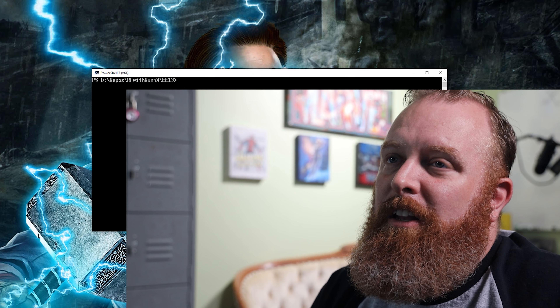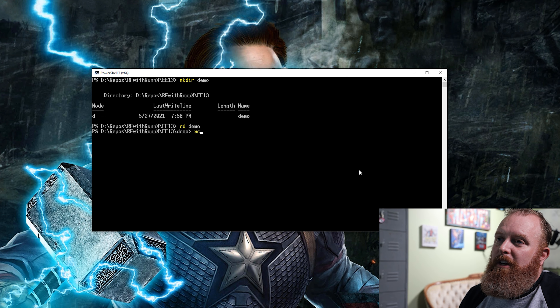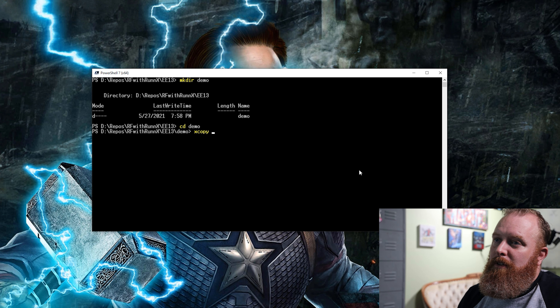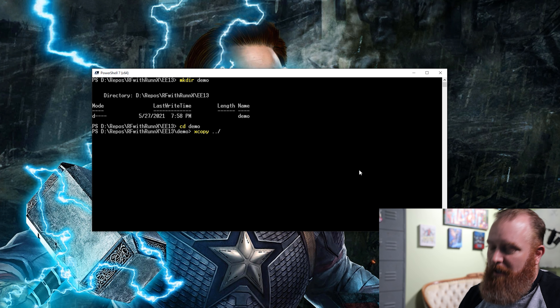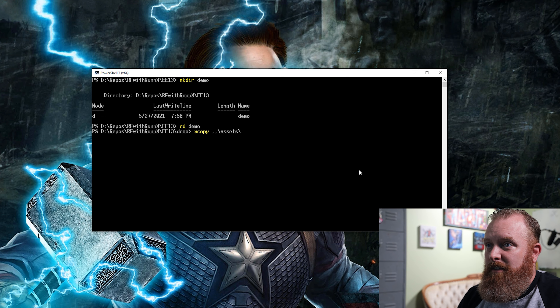Now, on to the demo. I'm going to start this demo off in PowerShell. I'm going to do a mkdir to create a demo directory, then go into that directory.